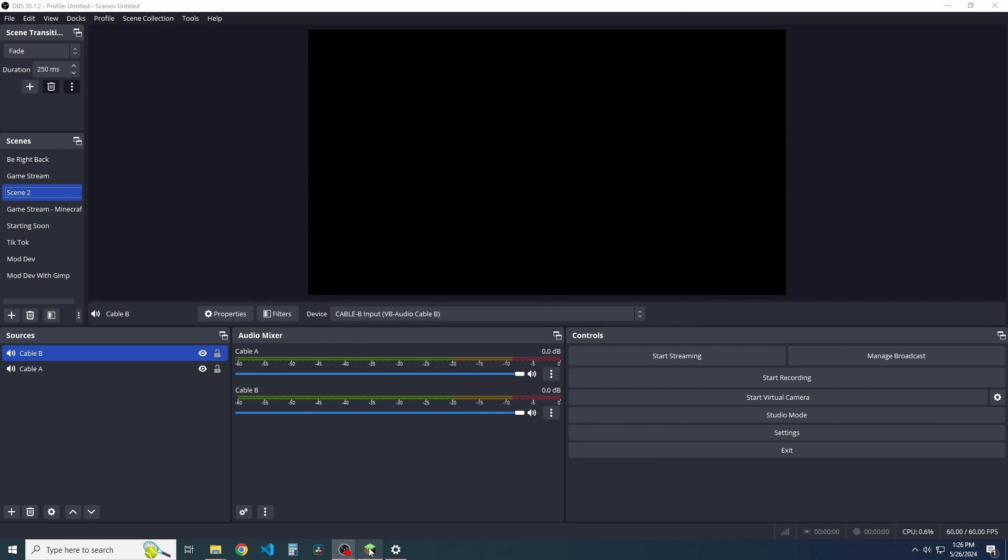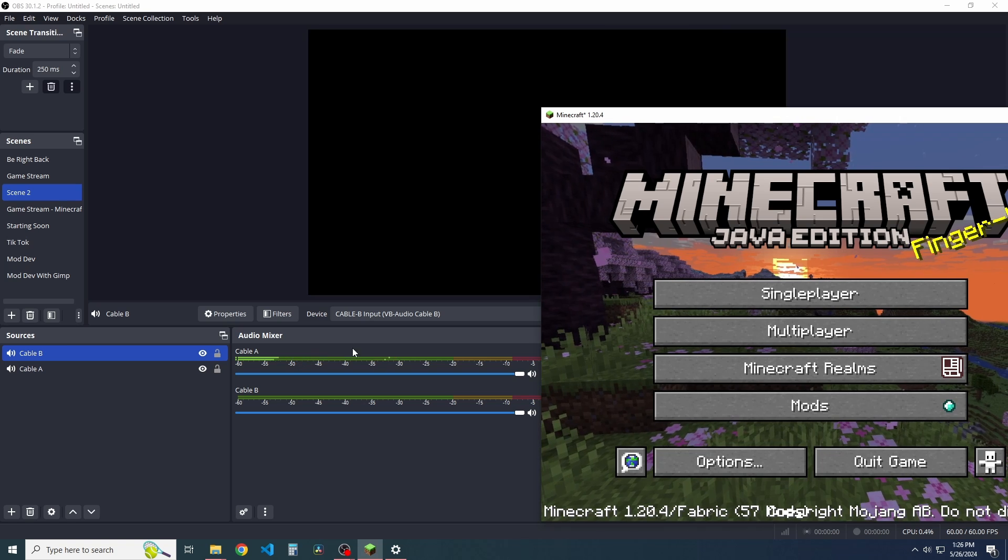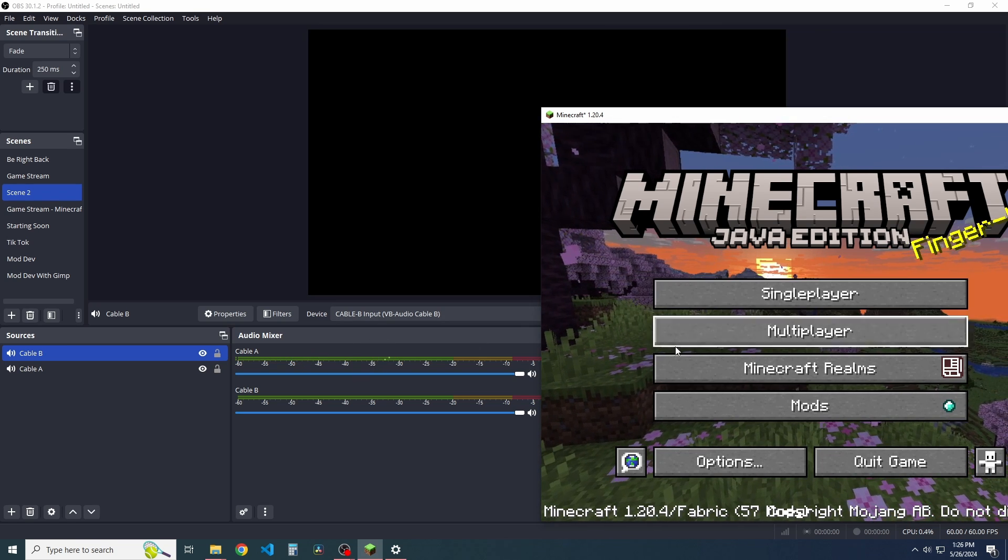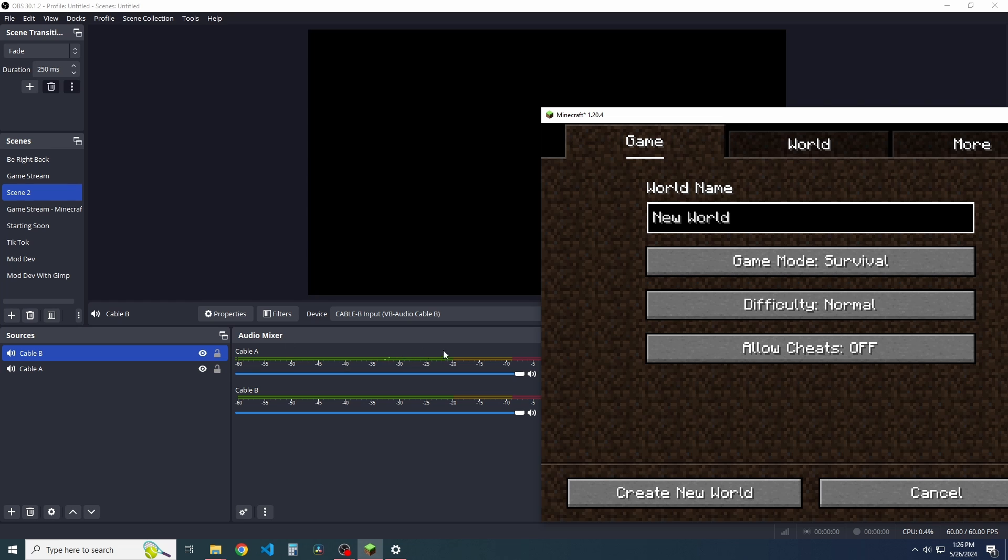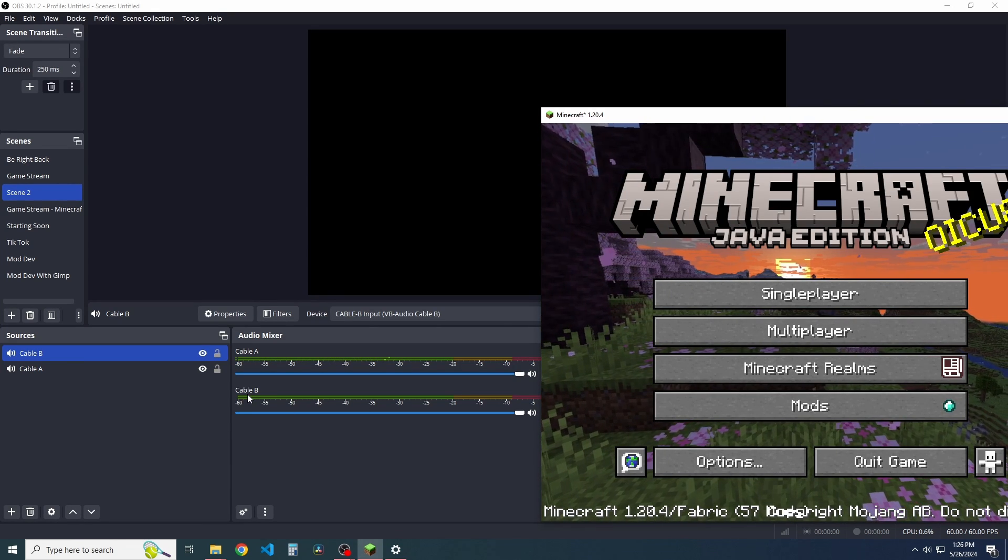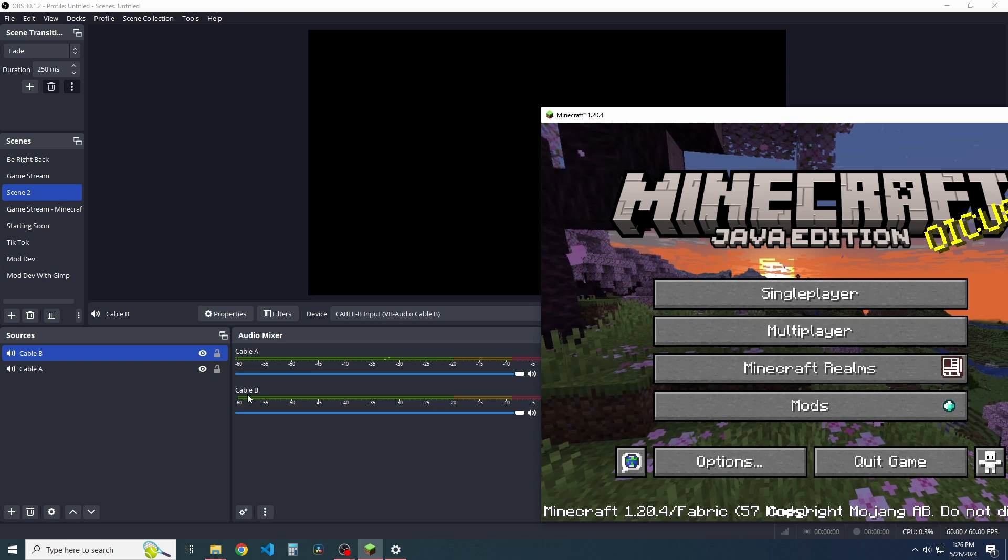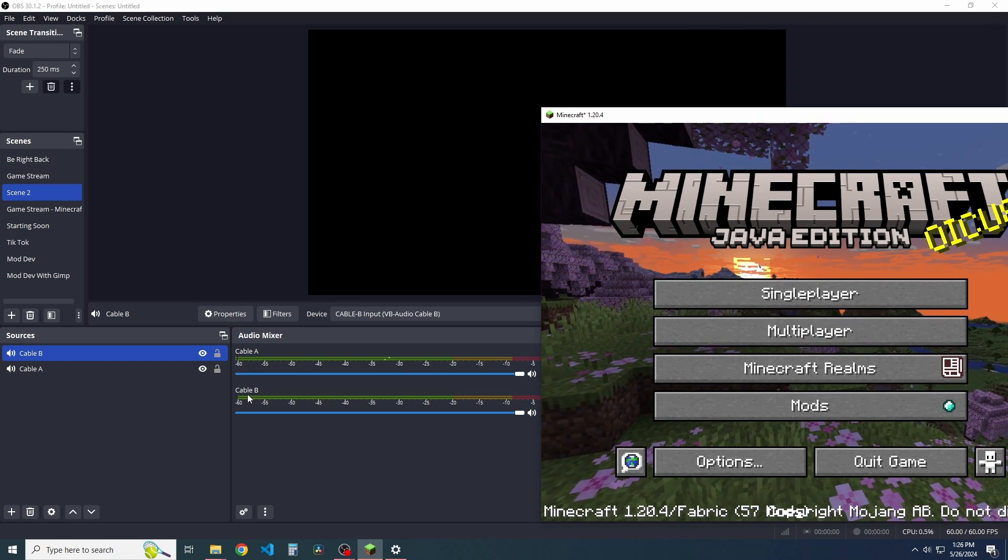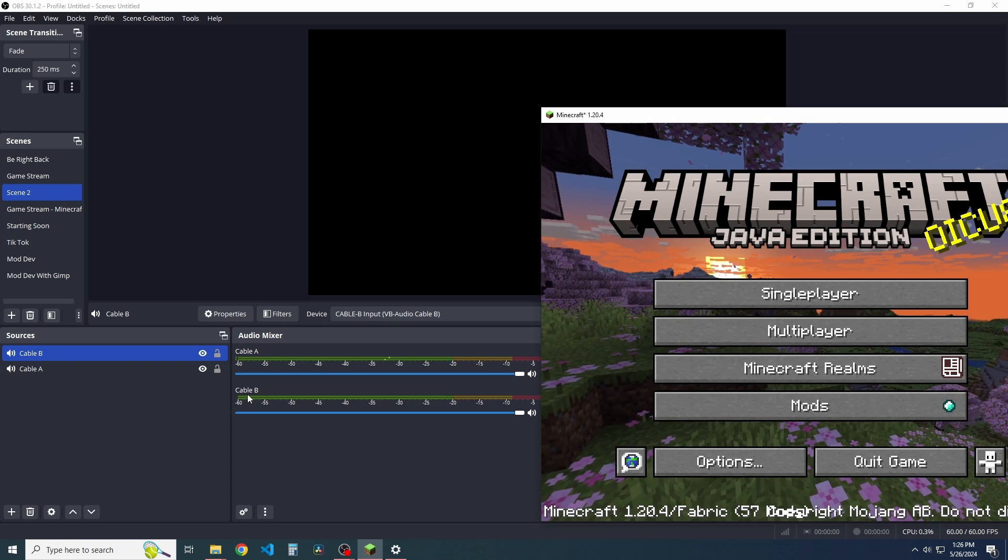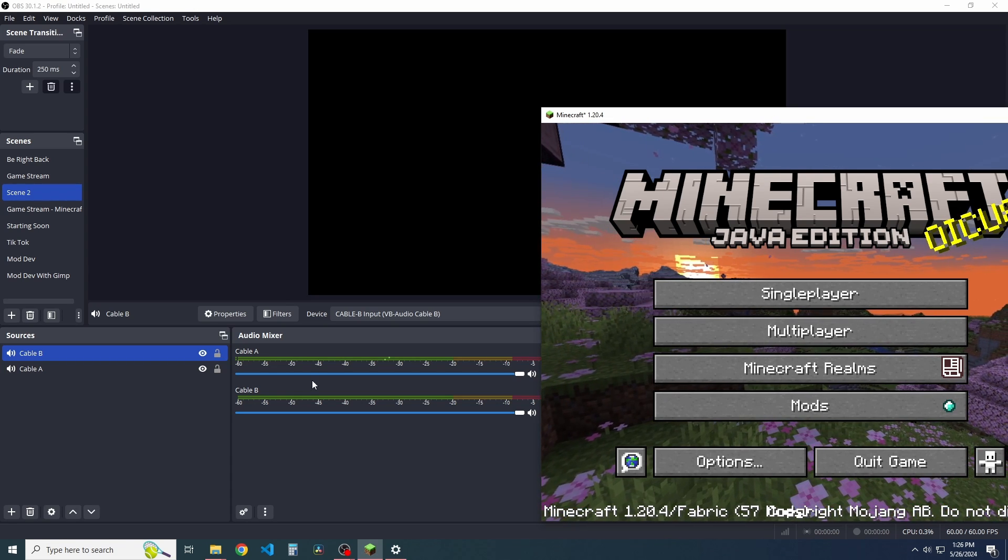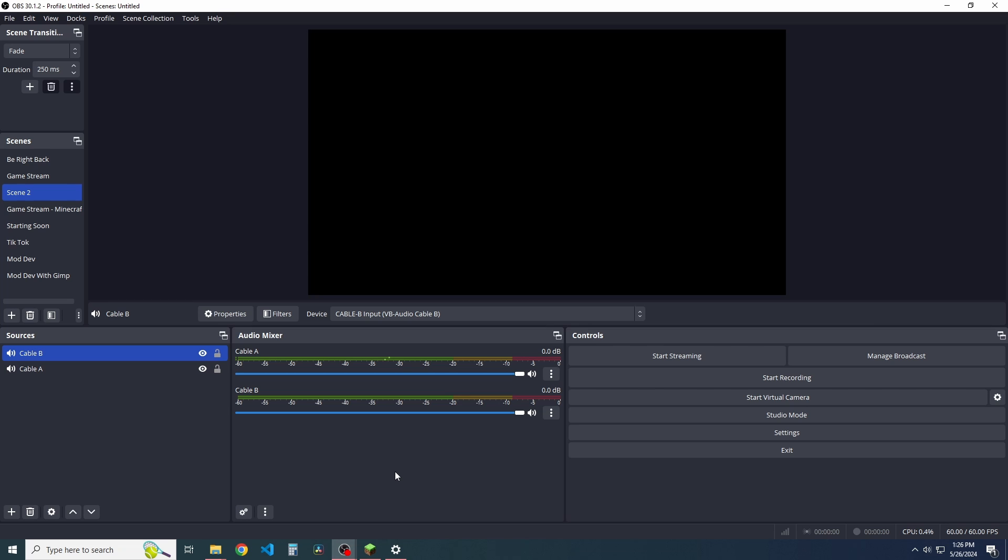And now what should happen is once you're in game, you should see that cable A is actually picking up game sound. So, of course, if we just click on things, you see that peaking. That means that it's good. The only way to, of course, test cable B is if you were in a multiplayer server. I would suggest that you get a friend or somebody else that has simple voice chat and allow for them to kind of test and change some settings and things like that.